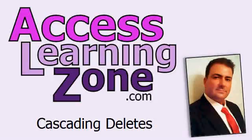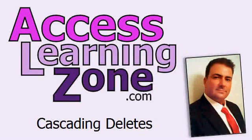Welcome to another tip of the day brought to you by AccessLearningZone.com. My name is Richard Rost. In this tip I'm going to talk about cascading deletes and a question that was posed about them in my online forums.